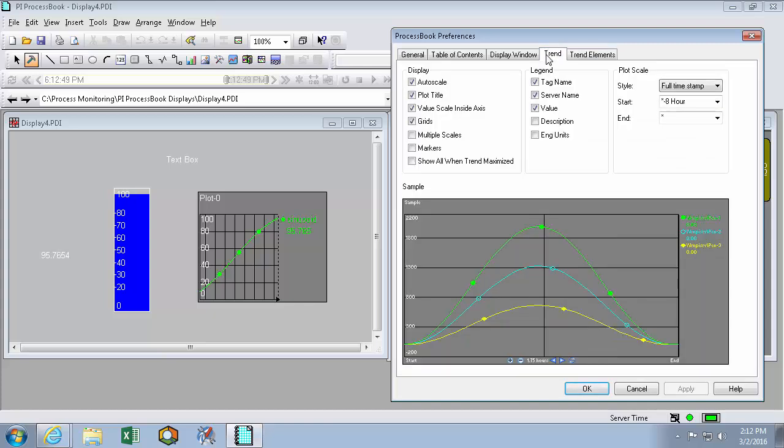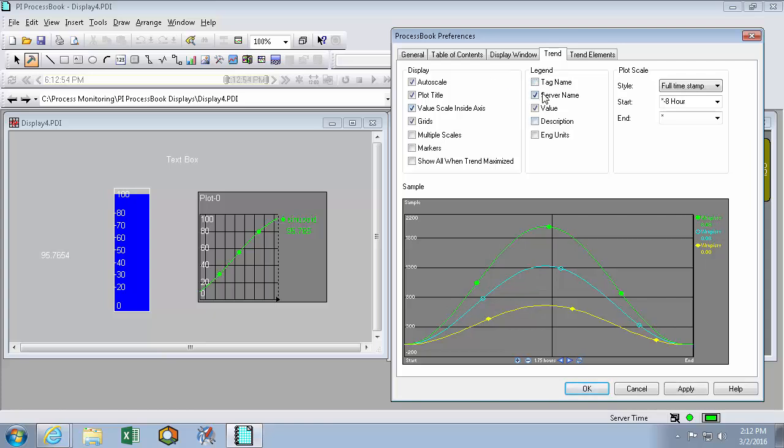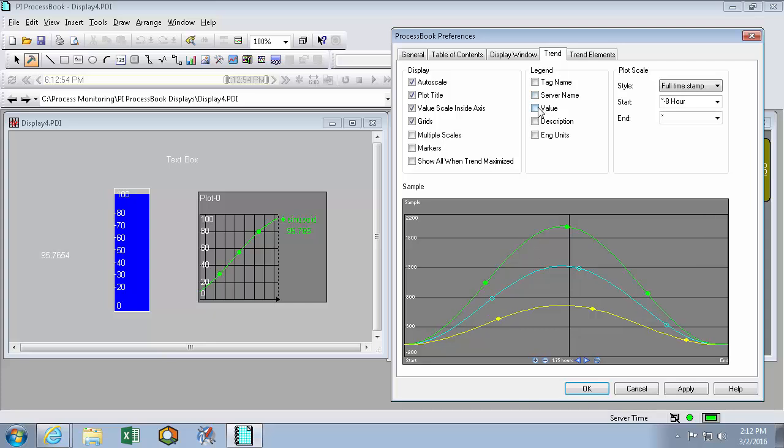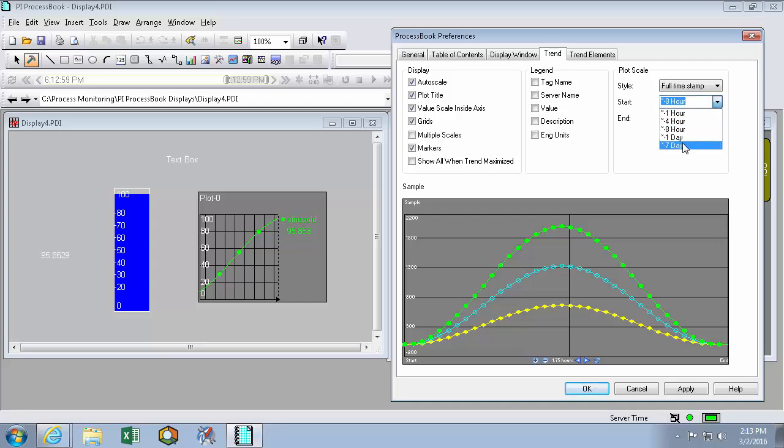Which look a lot like the define trend tab when you double click on a trend in build mode. For instance, if I don't want to see a legend by default, but I do want to see markers and instead of an 8 hour time by default, I want to see a 7 day time, I can set that here. Clicking apply again won't actually change the trends that exist until I create a new trend.